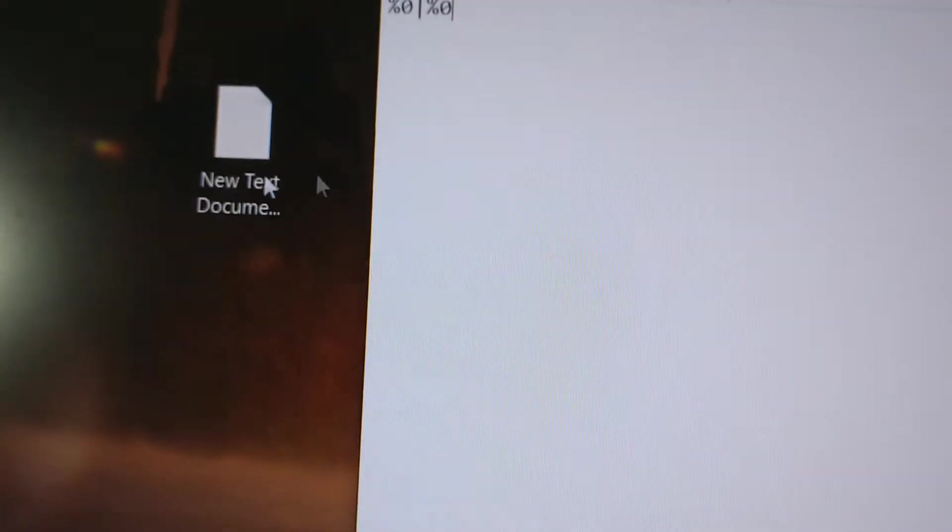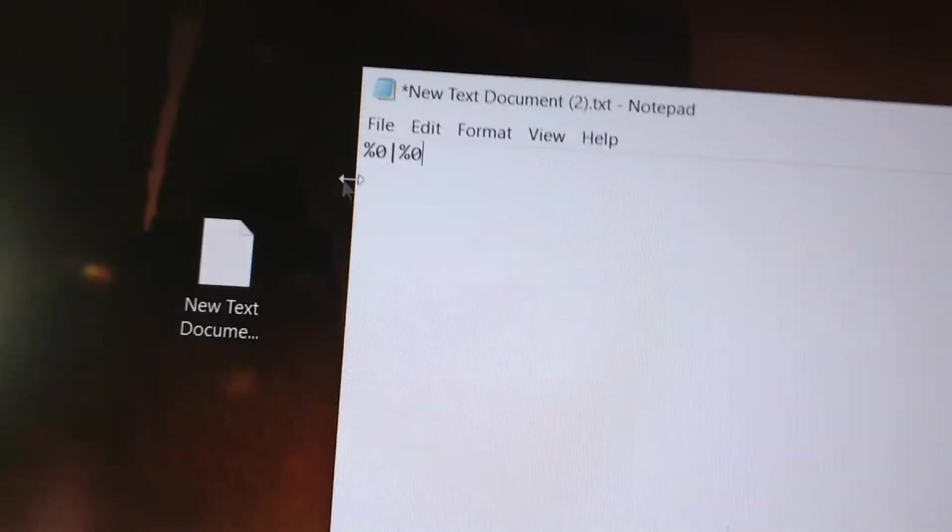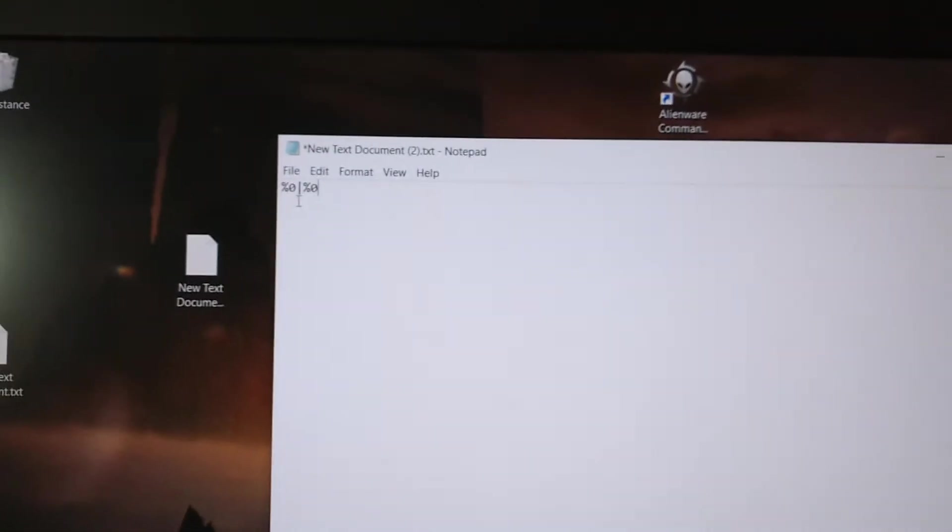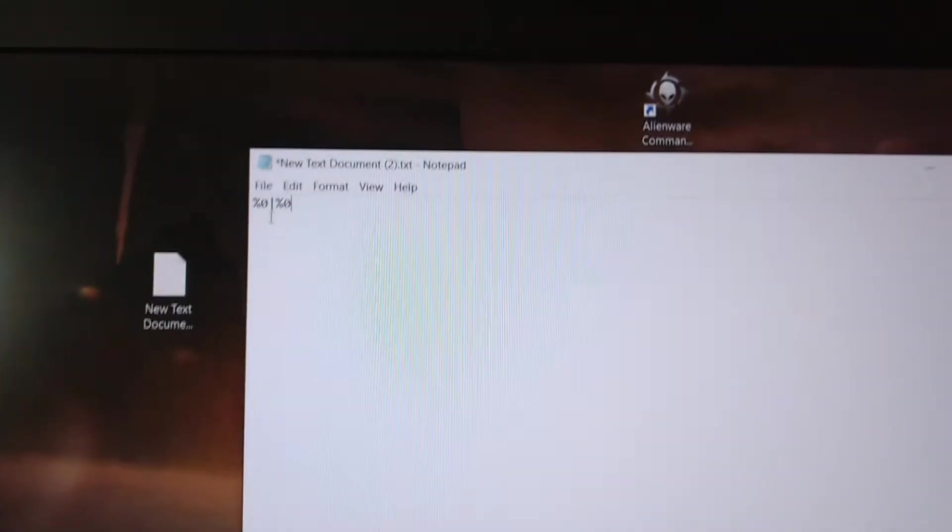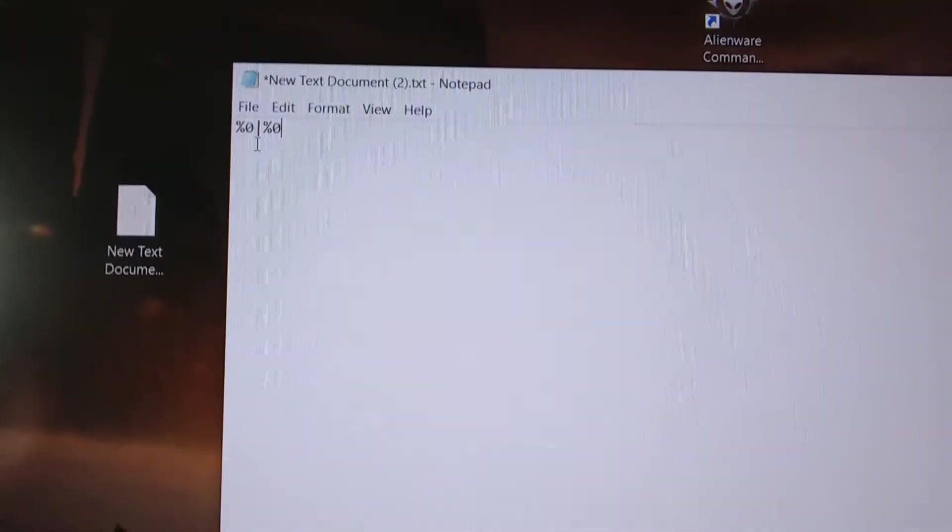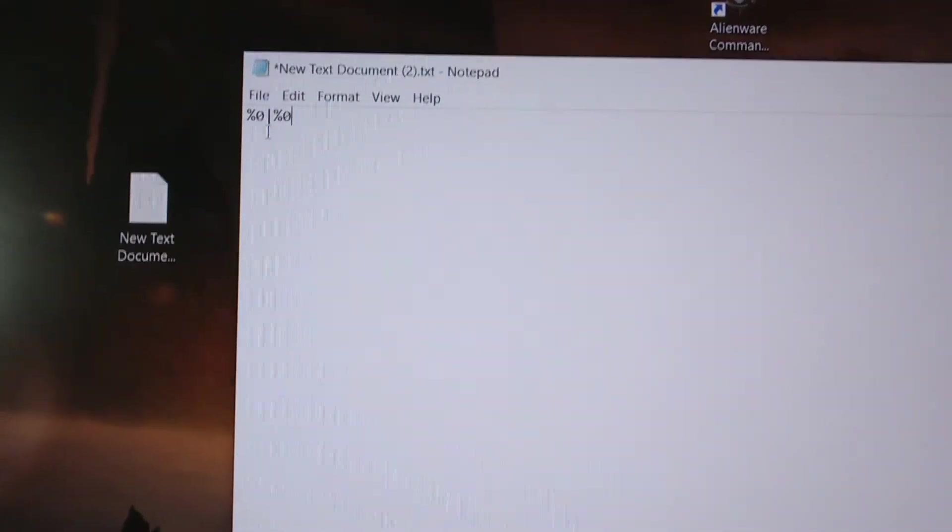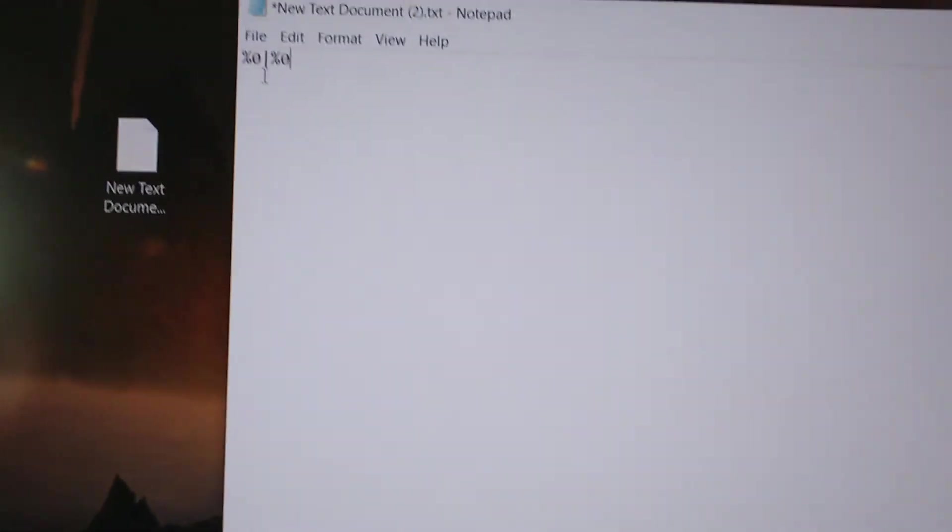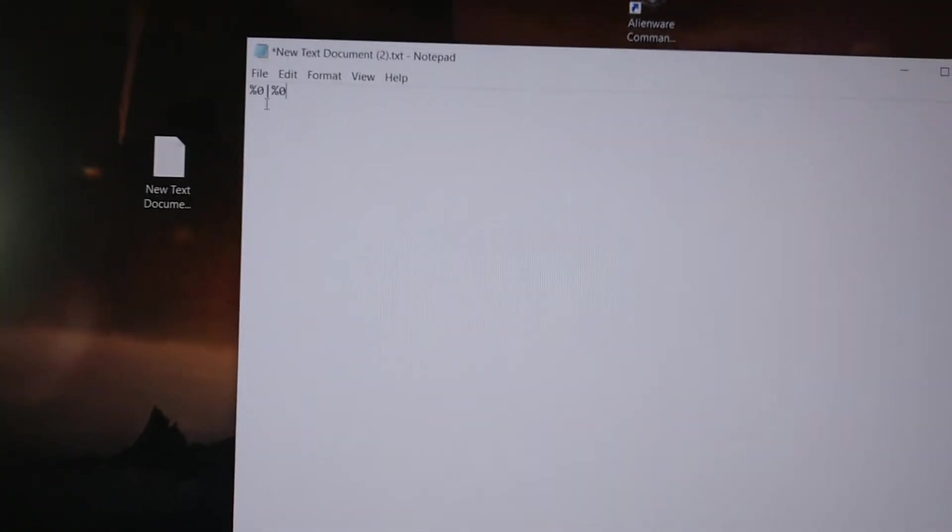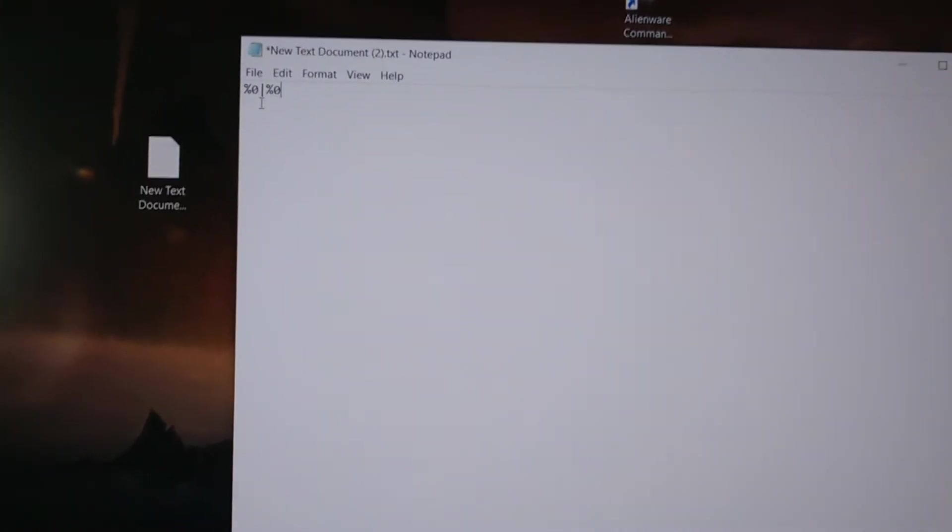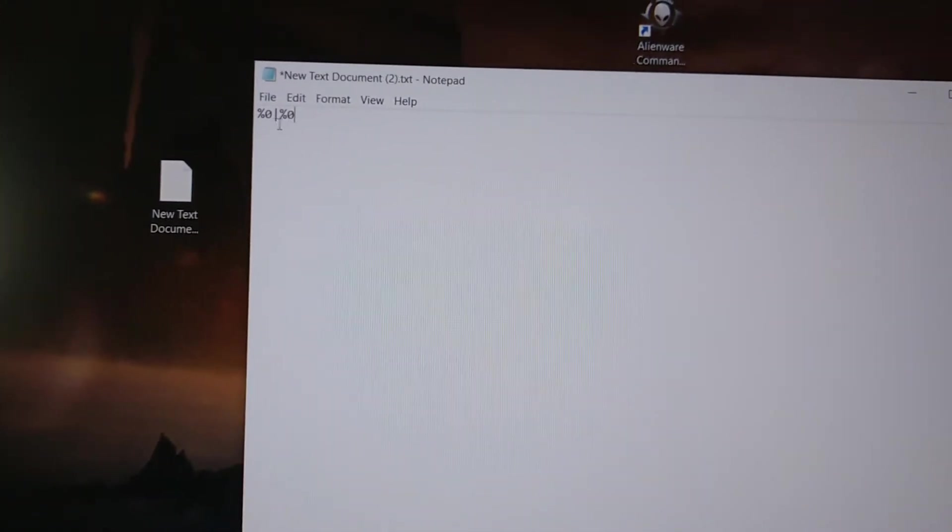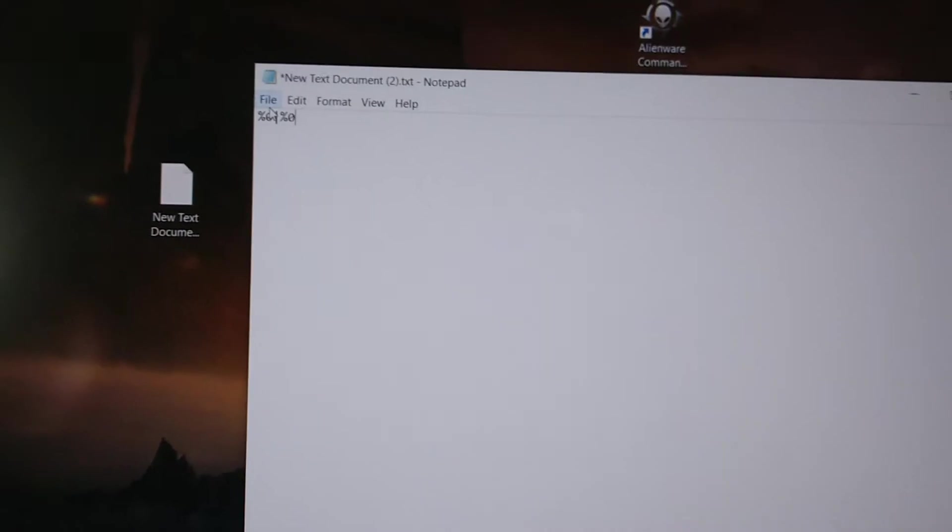And what this says is %0, which is the process that is starting to %0, which is in this case the text document because there is no process yet, will pipe out to another one. Creating a clone and that clone will just keep creating clones because this is the exact process itself.